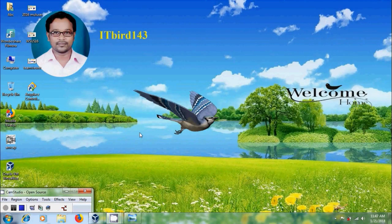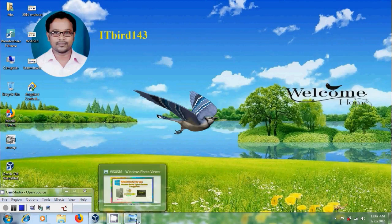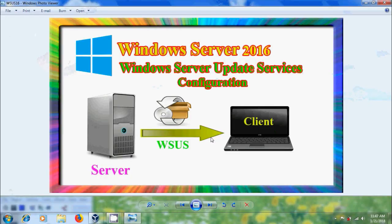Hi friends, this is Nagashwar and welcome to my channel ITBud 143. In this tutorial, I will show how to install and configure Windows Server Update Services Role in Windows Server 2016.